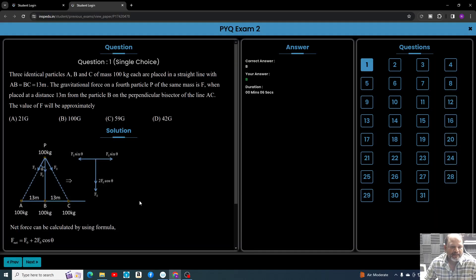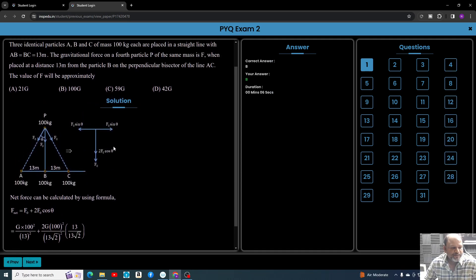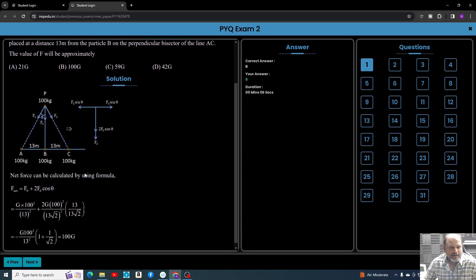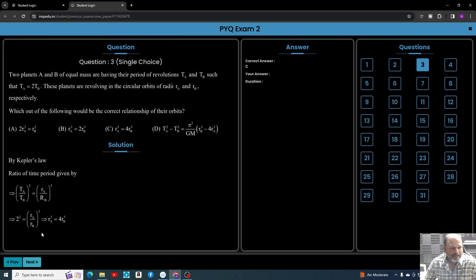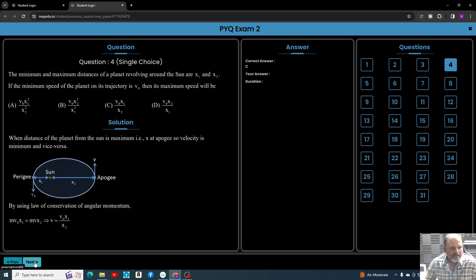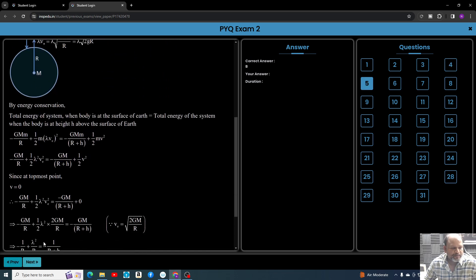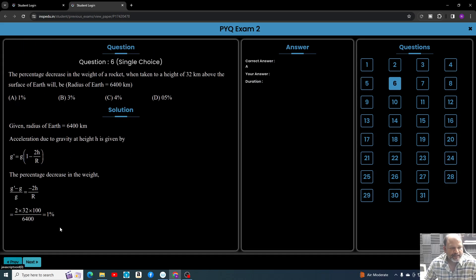Once you click on View Paper, this entire paper with the questions will come in front of you, so you can analyze your working. Again, all the questions will be given with the solution, so you can go through and start practicing.